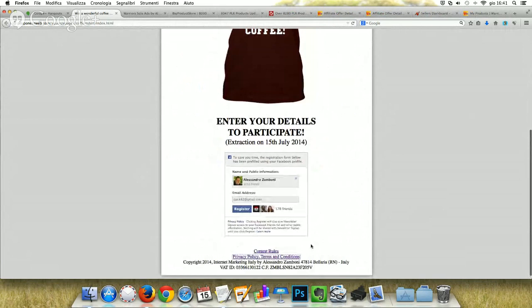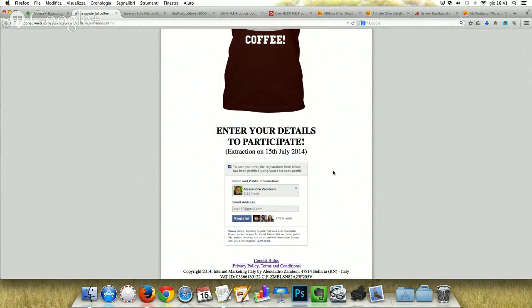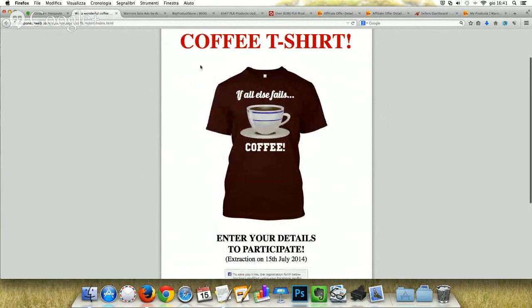My first advice is to promote it on your social media accounts — Facebook, Twitter, Google+, LinkedIn, Pinterest, and especially Pinterest and Instagram. With an image like that, it will be much easier to get people to join.